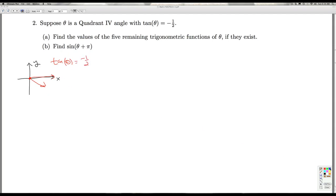A common mistake is students will say tangent is sine over cosine, so sine has to be 1 and cosine has to be 2. That can't be — cosine can never get bigger than 1. So in this case, I highly encourage you to use identities to get the secant, and then you'll see what the cosine really is. So the first task is using identities to see what we can get from this.